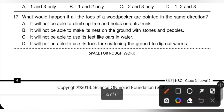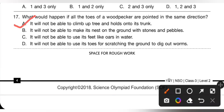17th question: what will happen if all the toes of a woodpecker are pointed in the same direction? Option A — it will not be able to climb up trees and hold on to its trunk — is the correct statement. So option A is the correct answer.